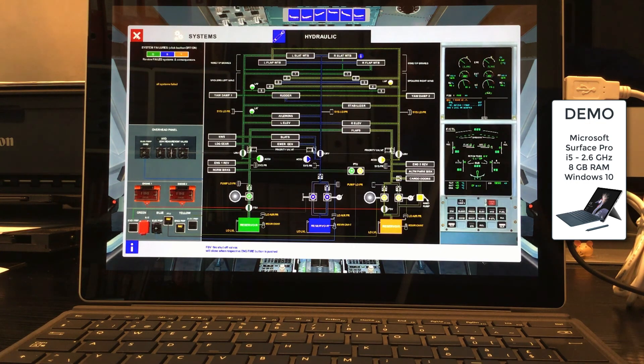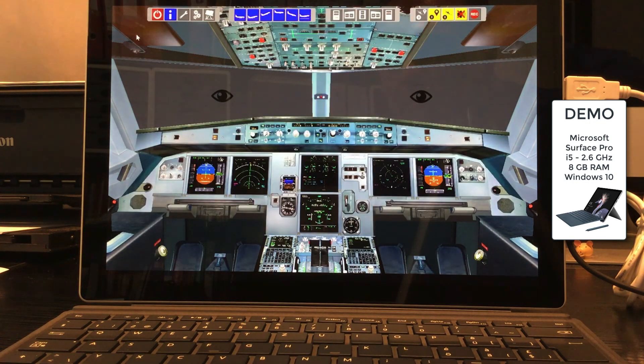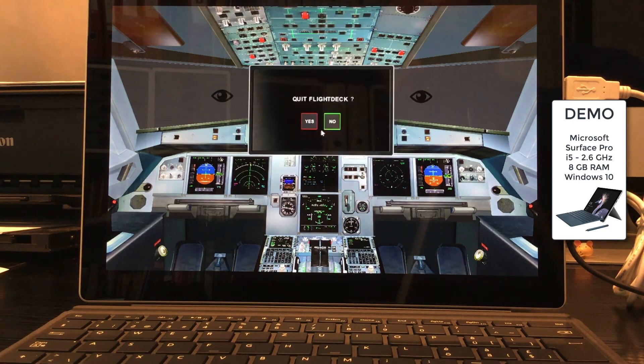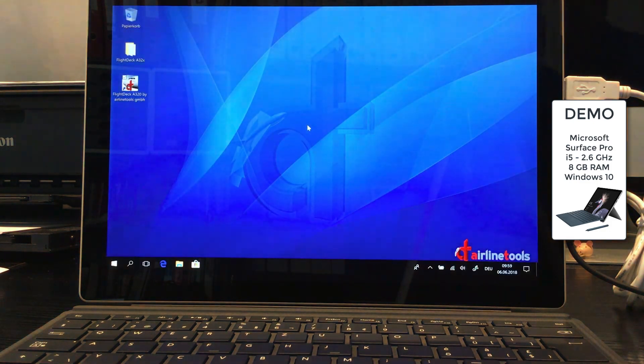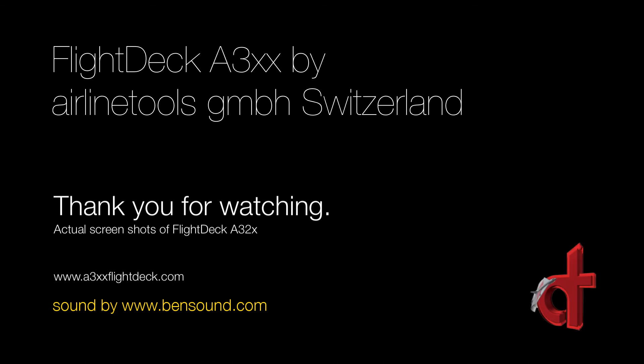Thanks for watching this demo of Flydeck 320 on the Microsoft Surface Pro. I'll see you next time.